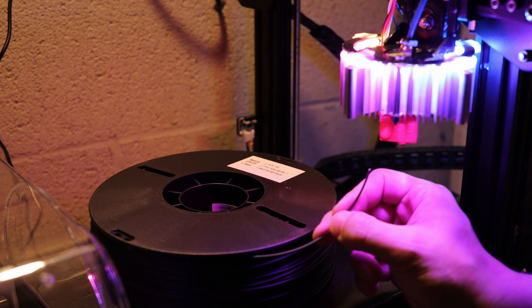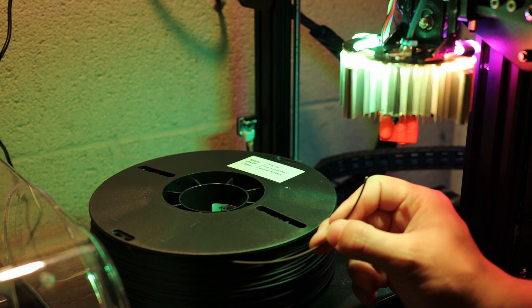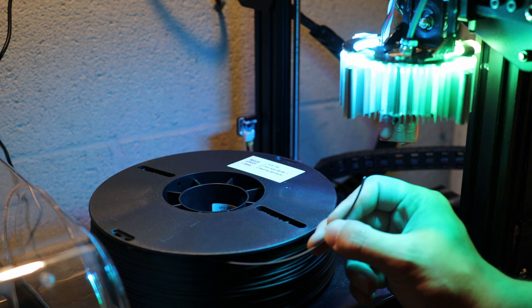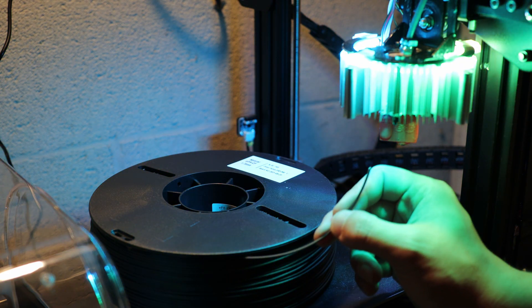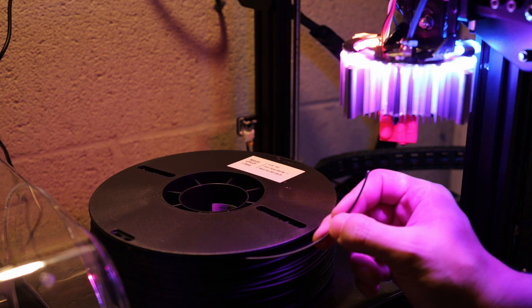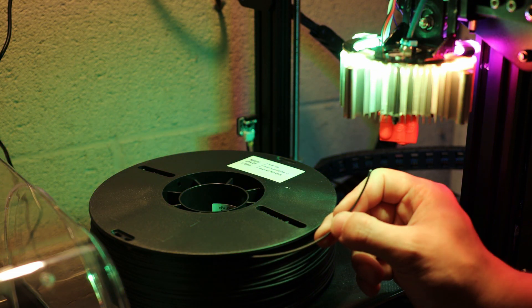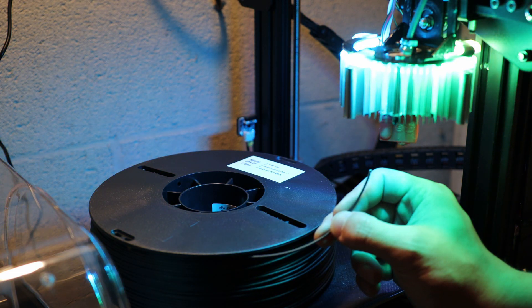Instead of just telling you about the strength of carbon fiber, I'm going to put it to the test. In today's episode I'm going to be printing out test coupons and pulling them until they break.